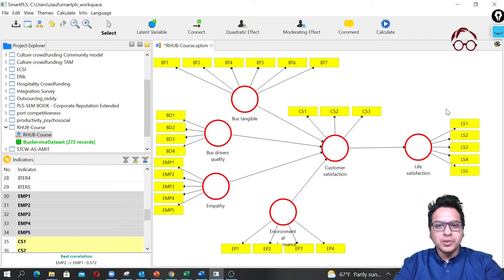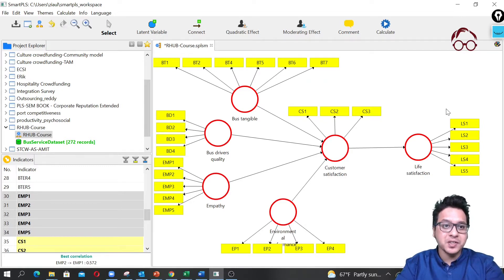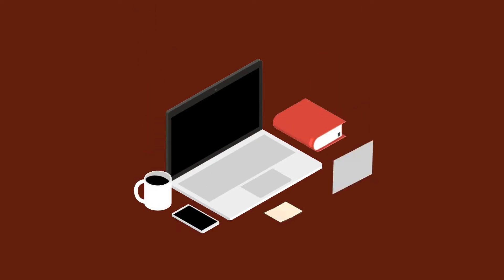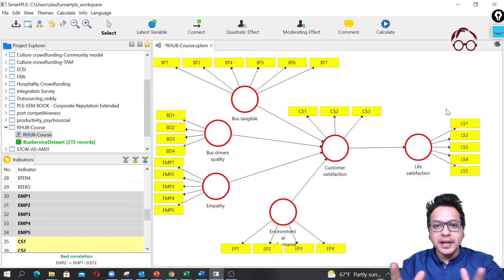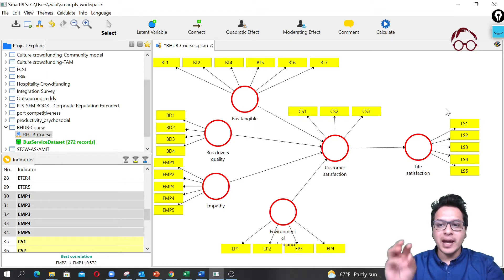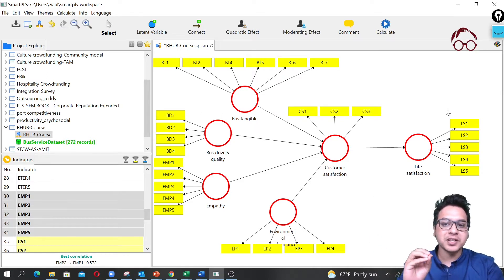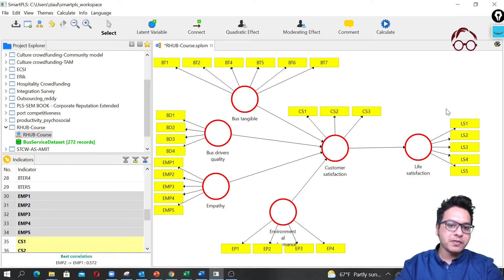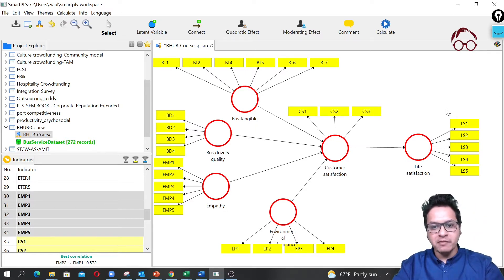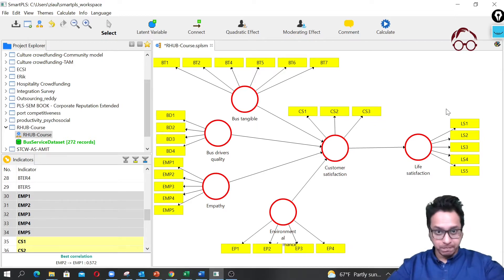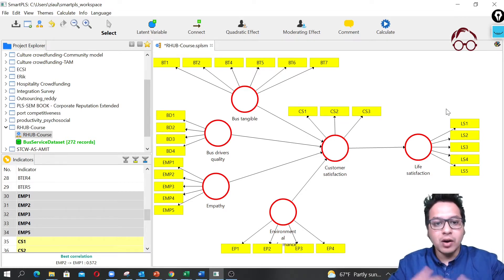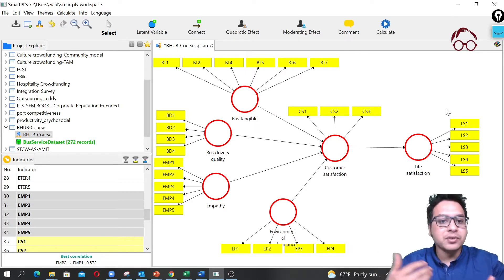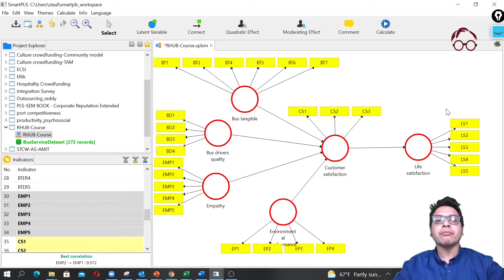Welcome to Research Hub. In this lecture I'm going to show you the PLS Predict application in SmartPLS software. Here is the basic model we have been testing: life satisfaction is affected by customer satisfaction, which is affected by bus tangible features, service quality, empathy of bus service drivers, and environmental performance. All latent variables are measured using four to five indicators.